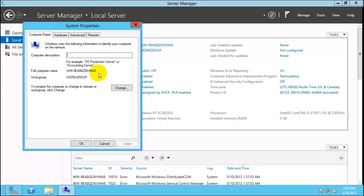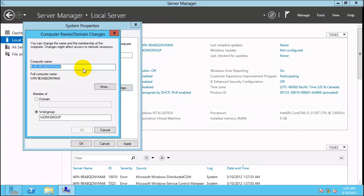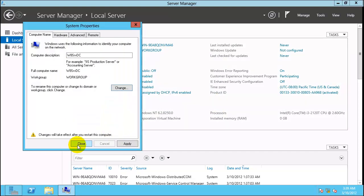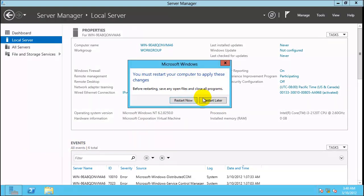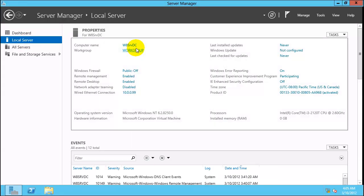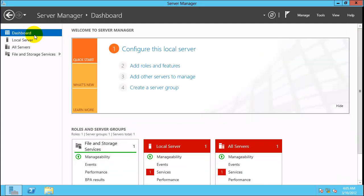Let's change the computer name. We are configuring a Windows Server 8 DC and will give it the appropriate name. The machine has rebooted. The name looks good and the IP looks good. To configure the domain controller, click on Dashboard, then Add Roles and Features.